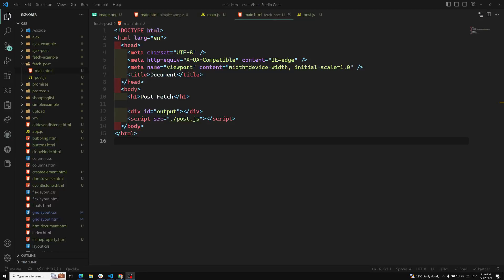Hi friends, this is Leela, welcome to my channel Leela WebDev. Up to now we have done only the GET request — we have used the fetch method to make only the GET request. Now in this video we will see how to make a POST request.